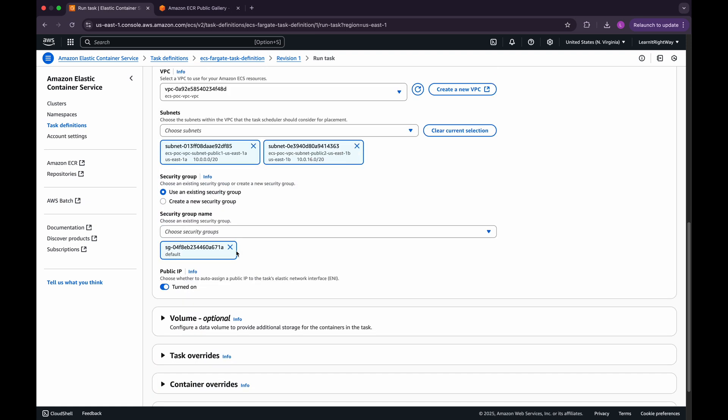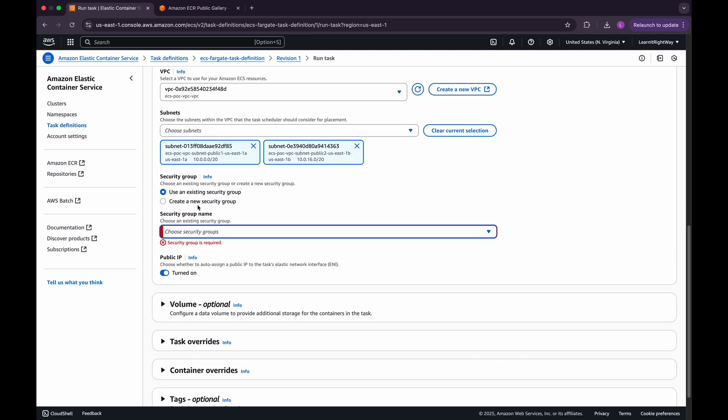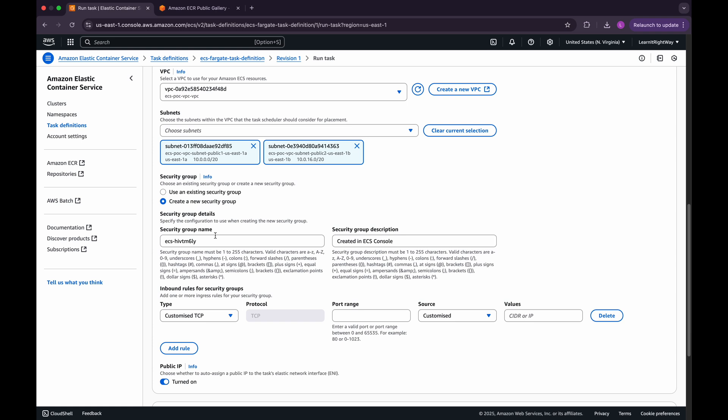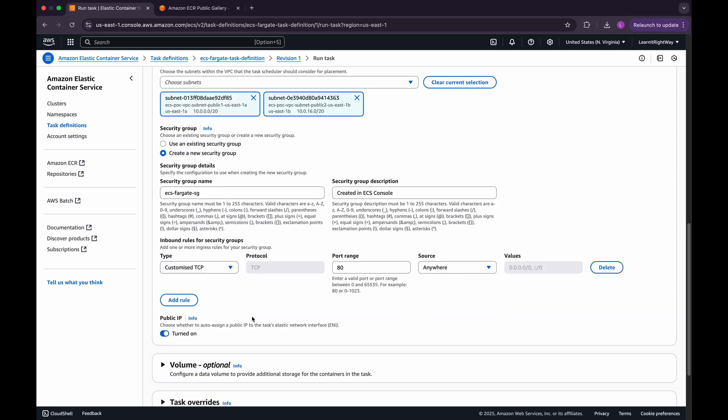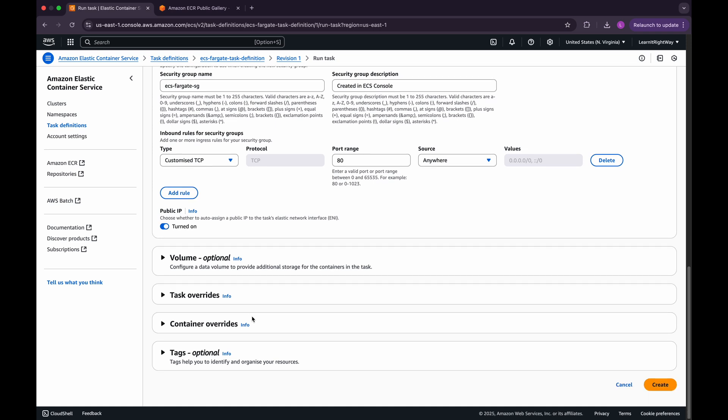Next, let's create a new security group directly from here. Give the security group a descriptive name. For inbound rules, I'll leave the type as default. Set the port range to 80, and set the source to allow traffic from anywhere. Leave the rest of the configuration as it is, and then proceed to create the task.